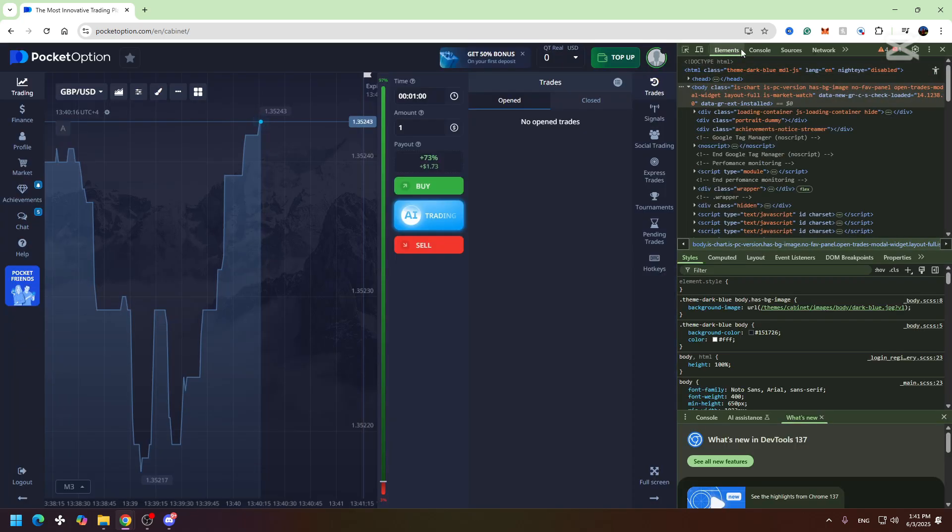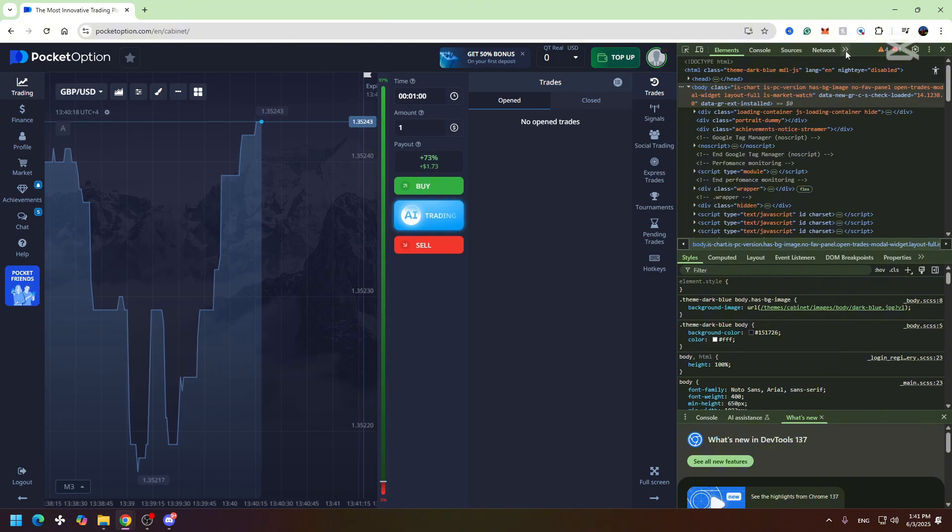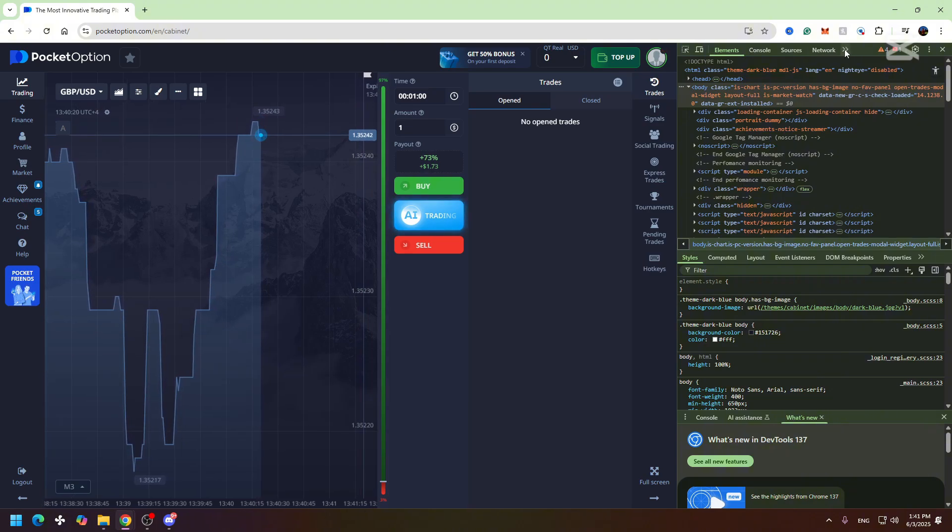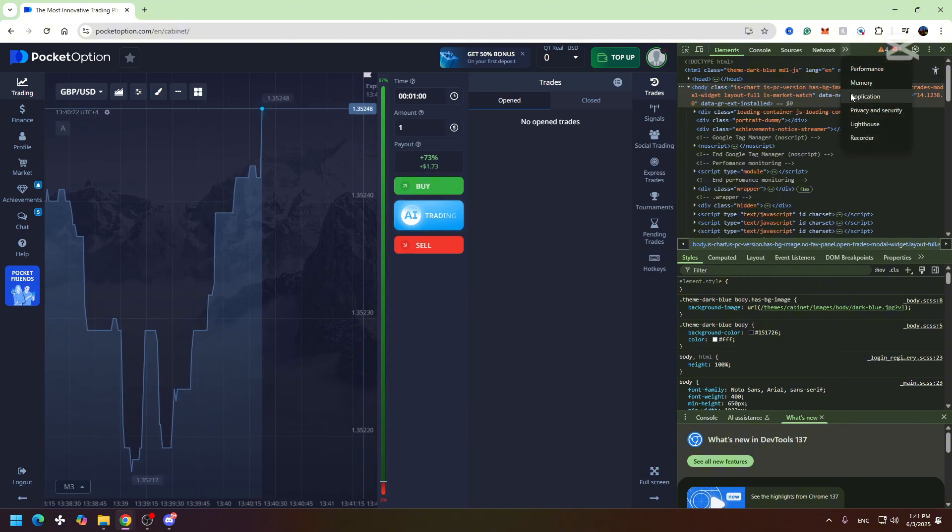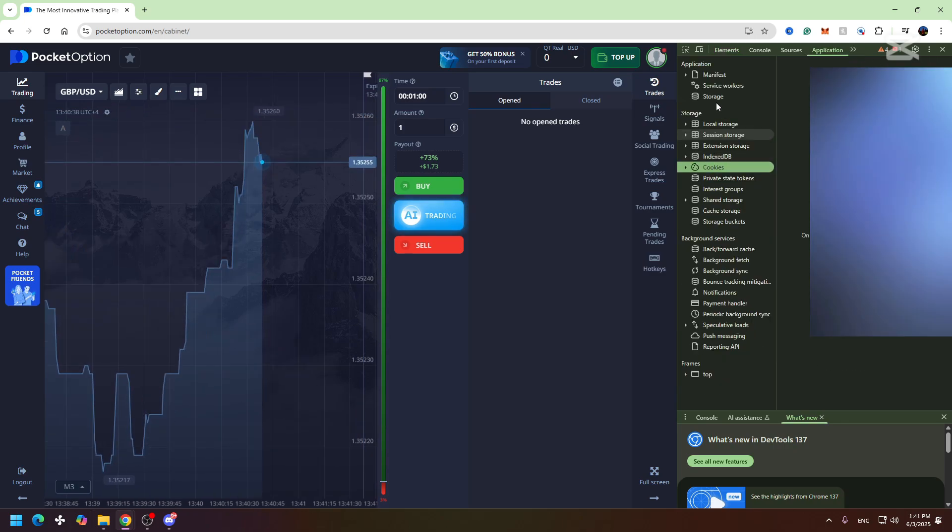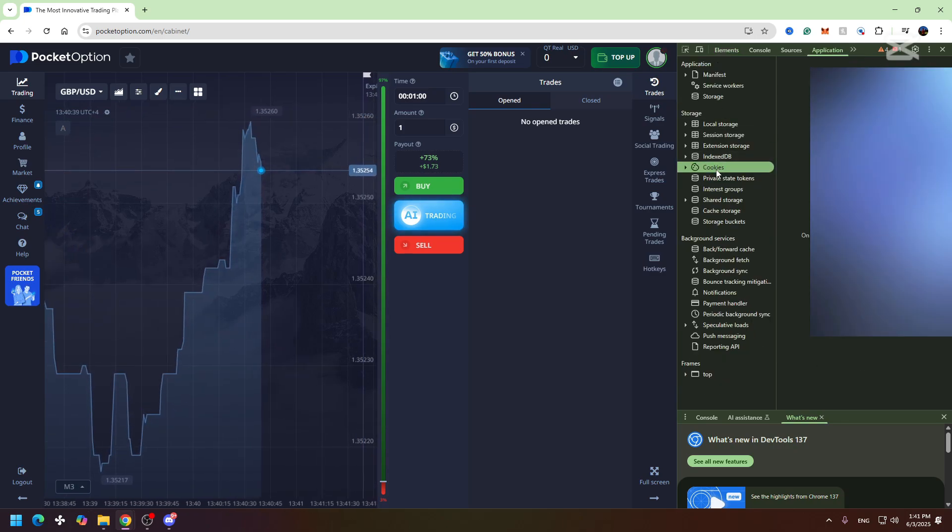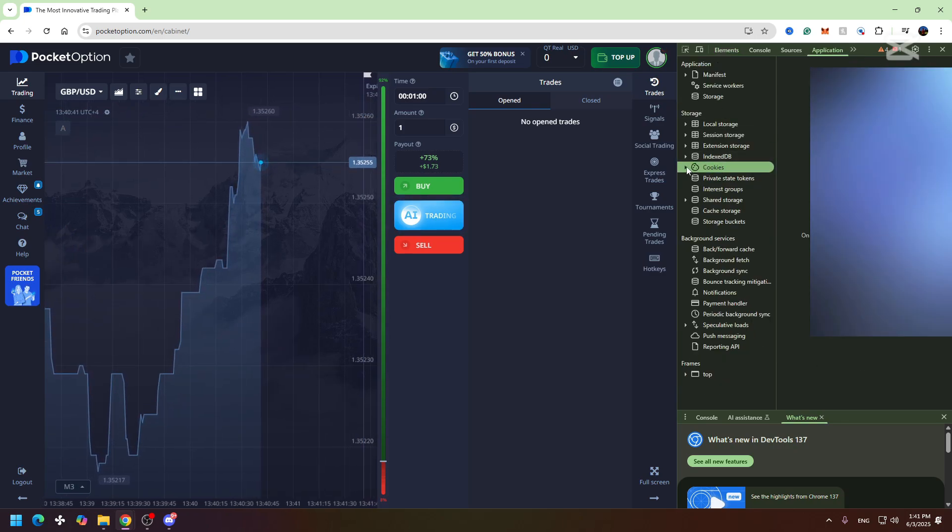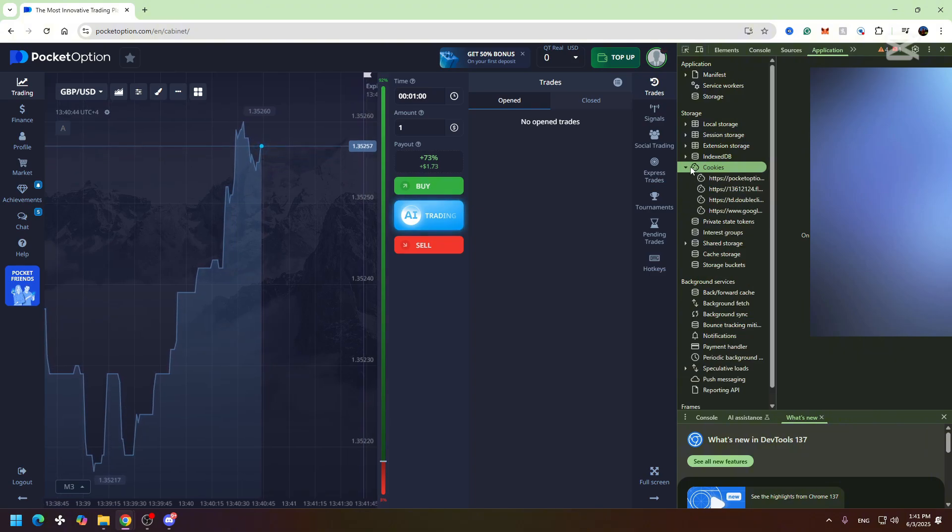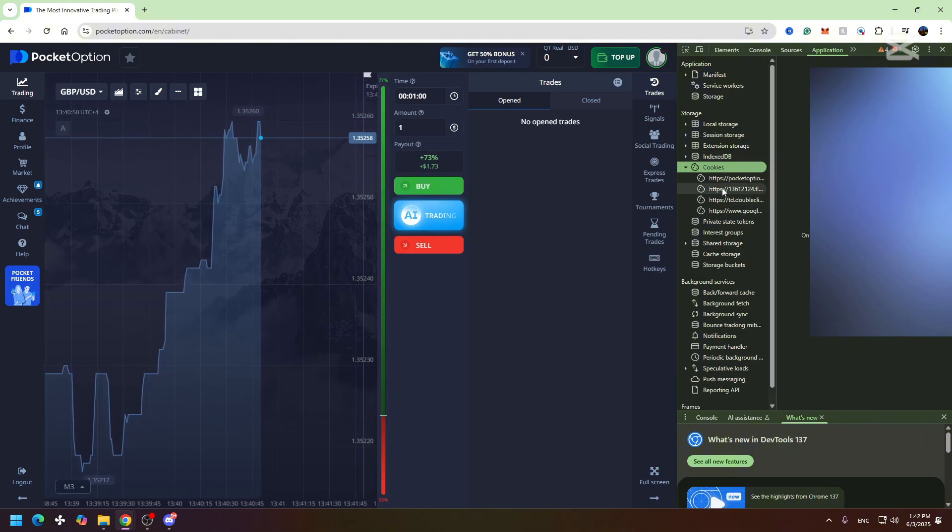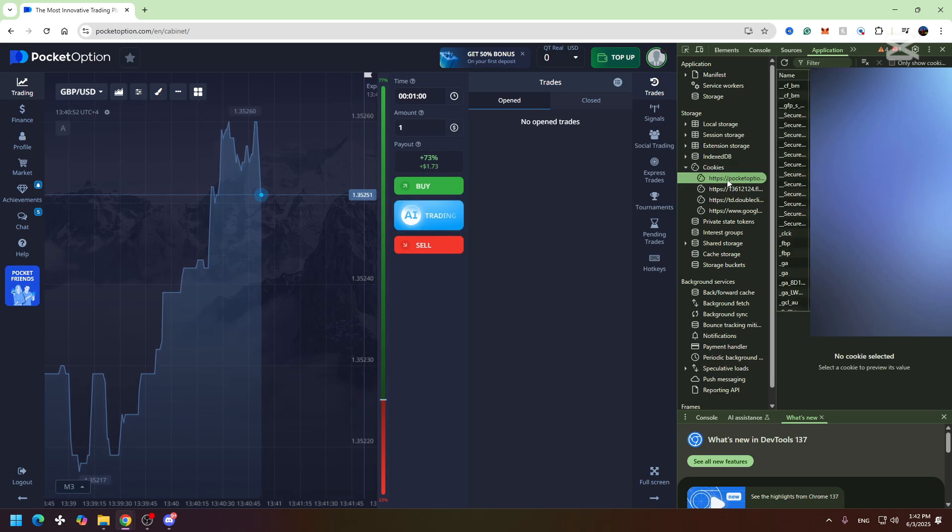Then you need to look at this top menu right here and click these two arrows. Then go to Applications, then you need to find Cookies and open this dropdown menu. From these URLs, you need to select Pocket Option, which is the first one in this case.